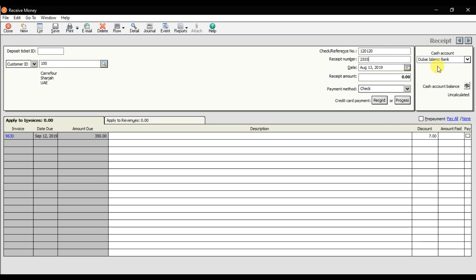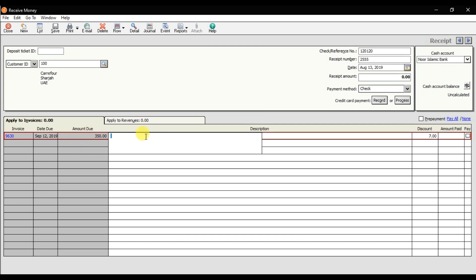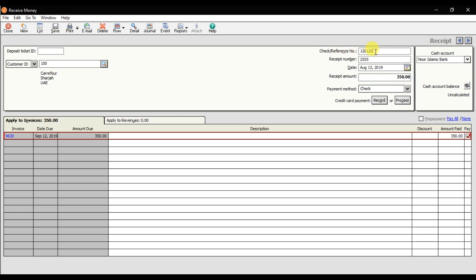We are receiving this check on the 13th of August into North Islamic Bank. The payment method is check, and this applies to invoice number 9630 with an invoice total of 350. You can write a description here. We are receiving the full 350 and then save it. So we are receiving a check from our customer — check number 120120, check amount 350. We've recorded the receipt transaction.